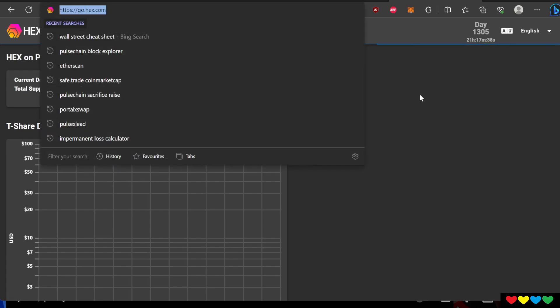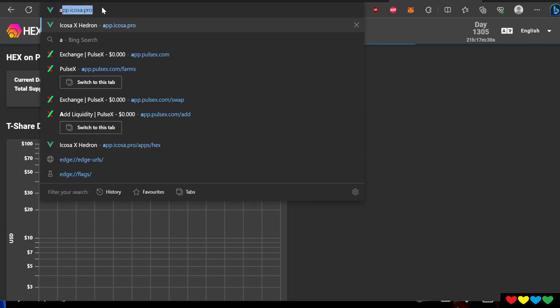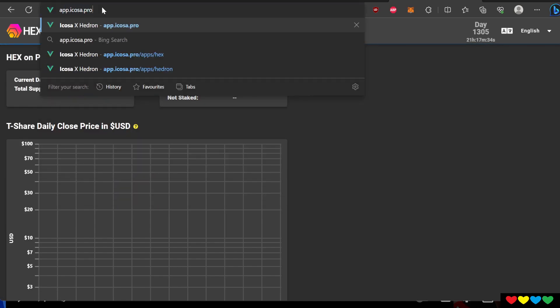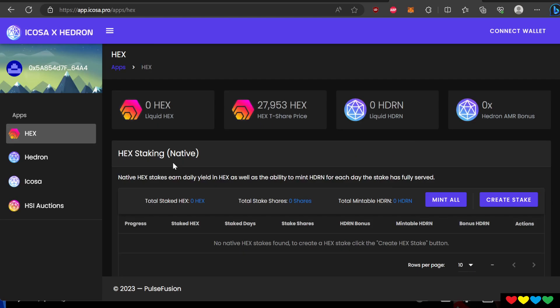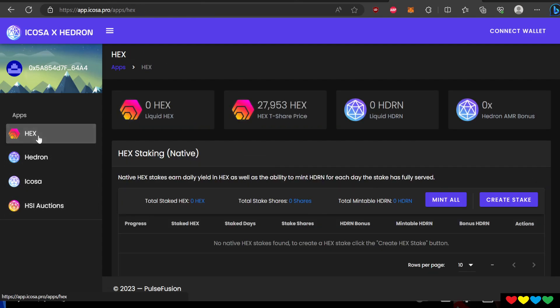So if you want to still stake HEX, you go to type this in app.icosa.pro. The link will be in the description. When you are on here, move your mouse and click on the HEX. You see this little button? HEX. You'll click on HEX. Not these other ones. You click on the HEX button and then you will click on here, create a stake.